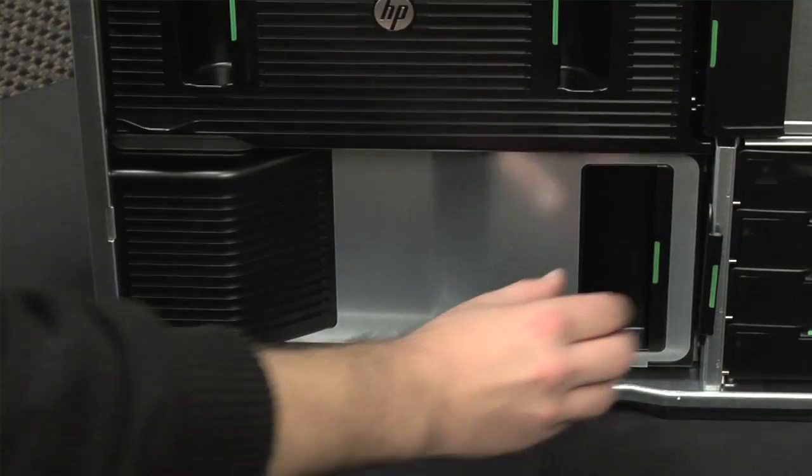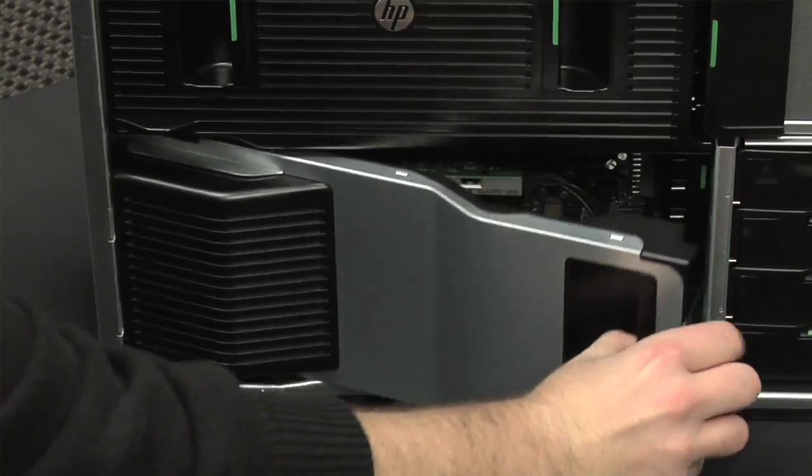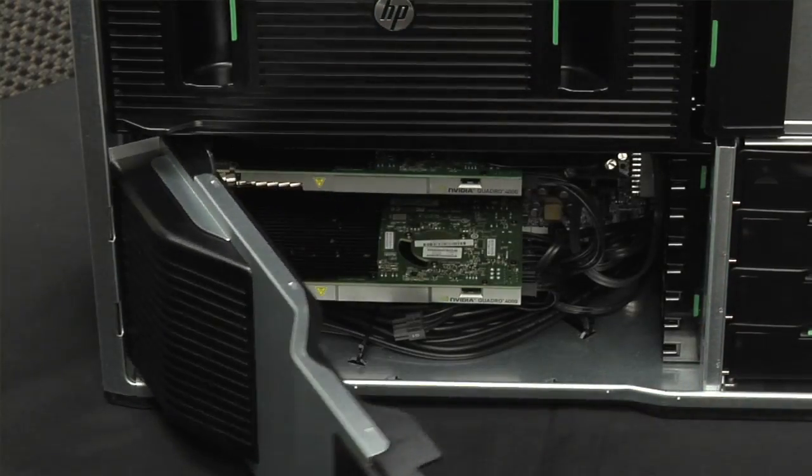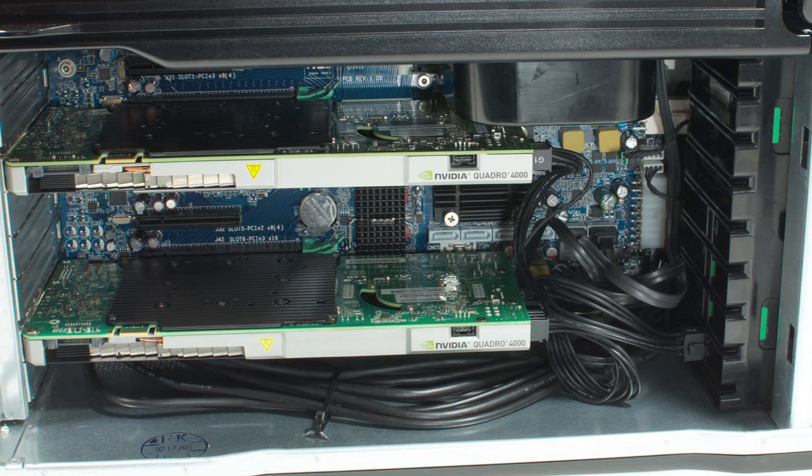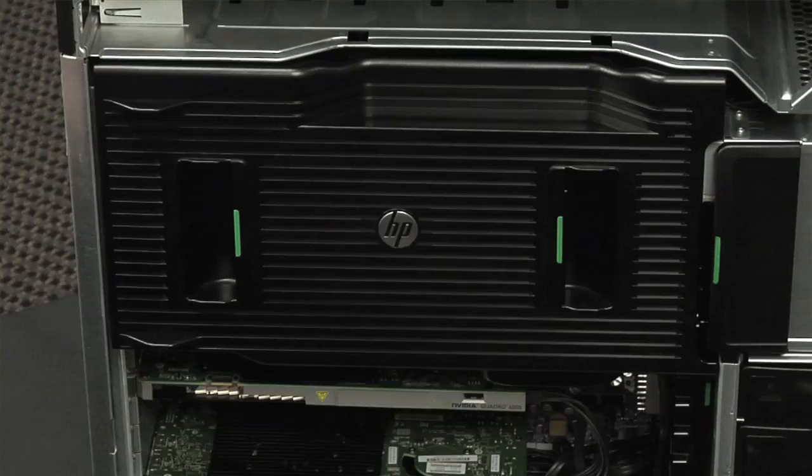The I/O shroud comes off next, revealing our machine's two NVIDIA Quadro 4000 video cards and a ton of expansion slots.